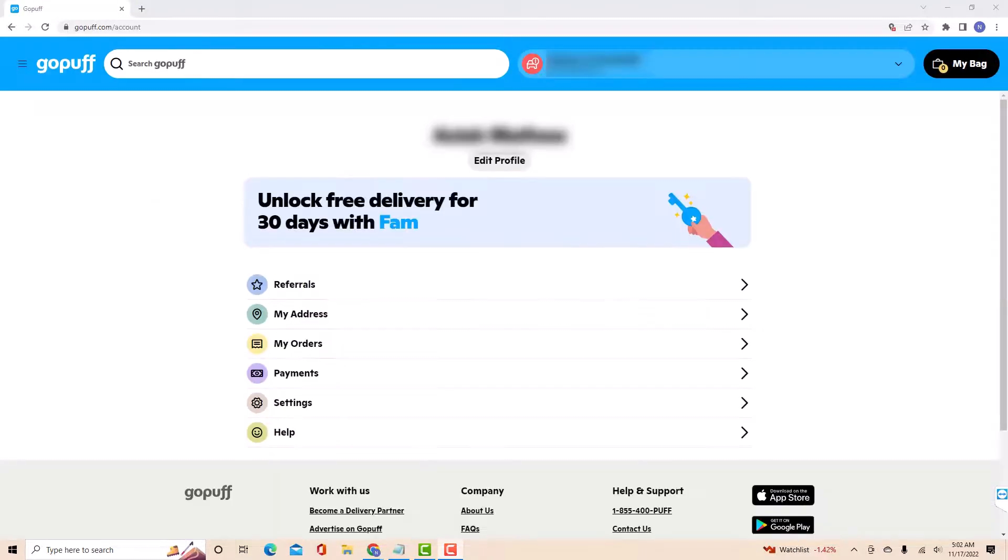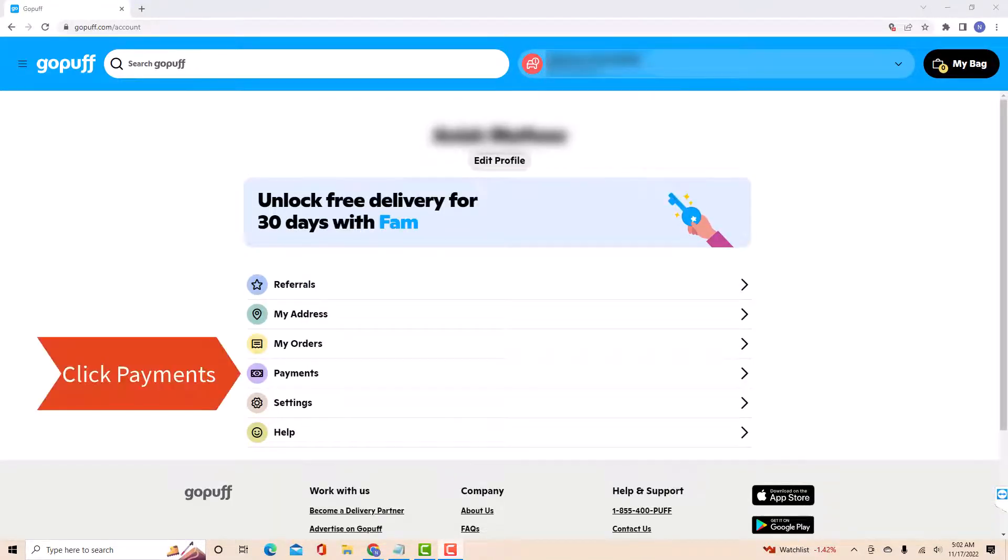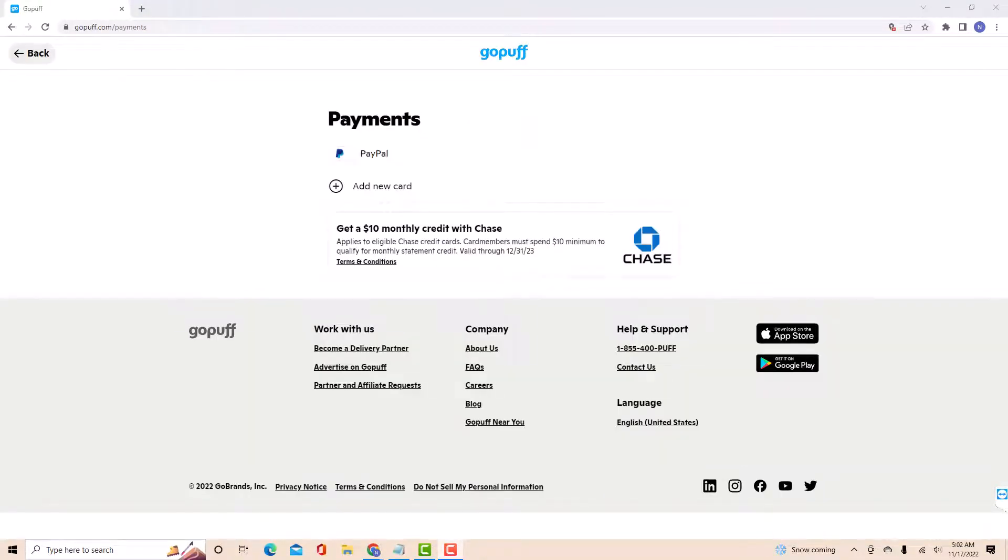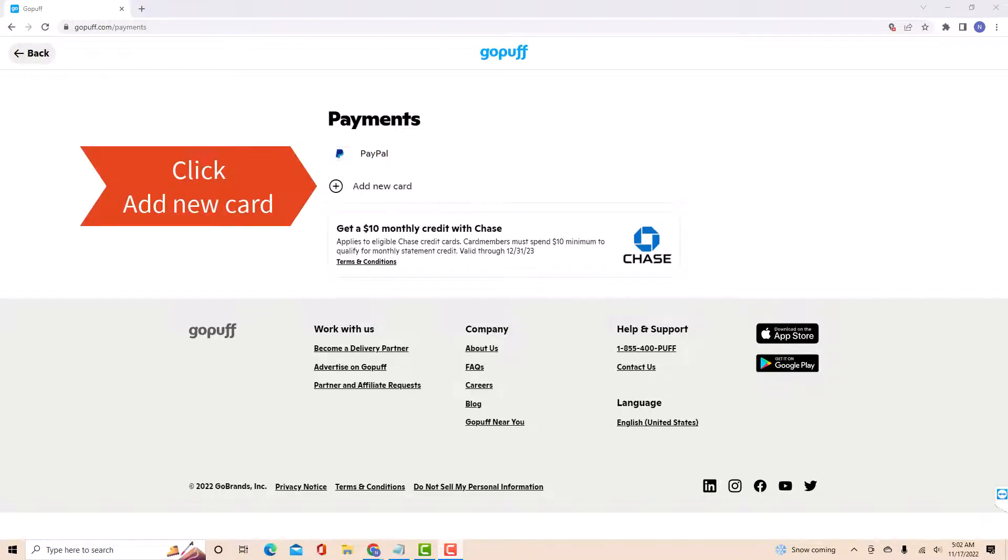At the middle part of this page, you will see an option for payment. Click on payment. Here, you will see a button for add new card. Click on add new card.